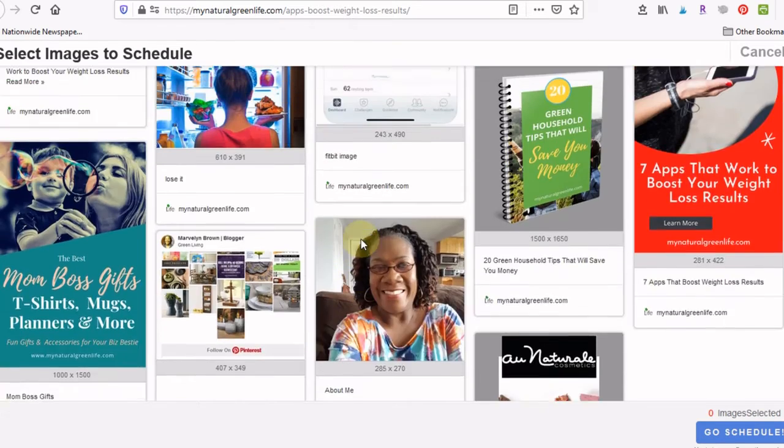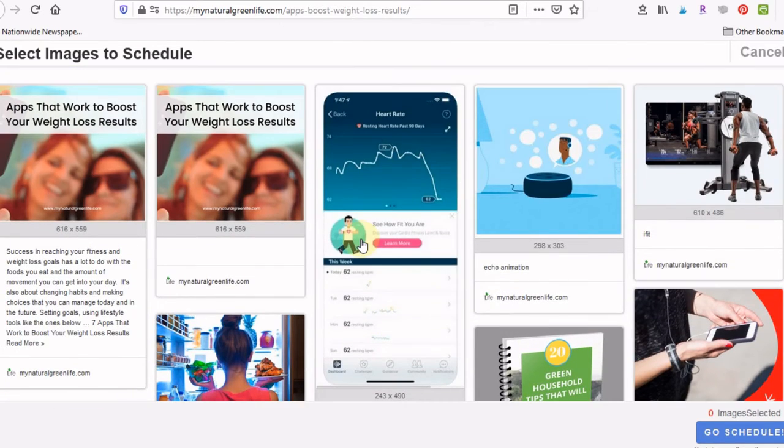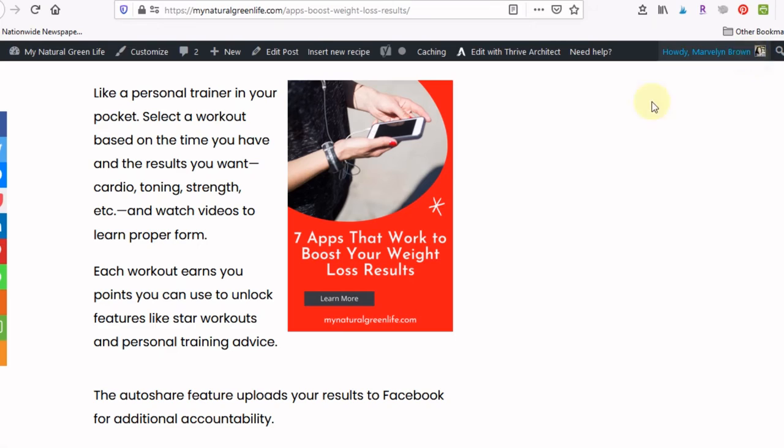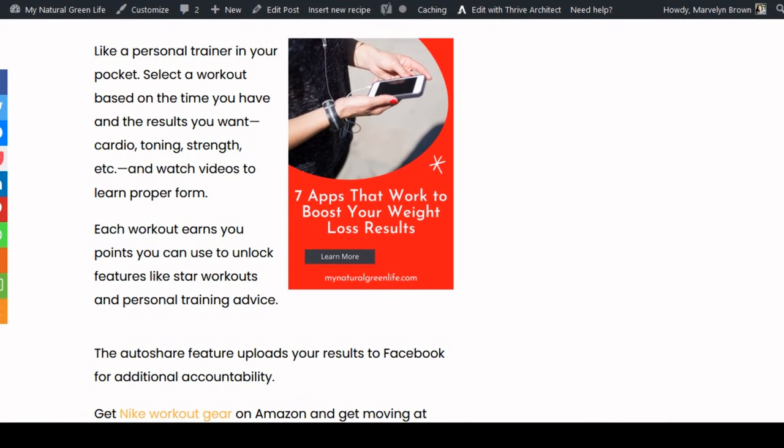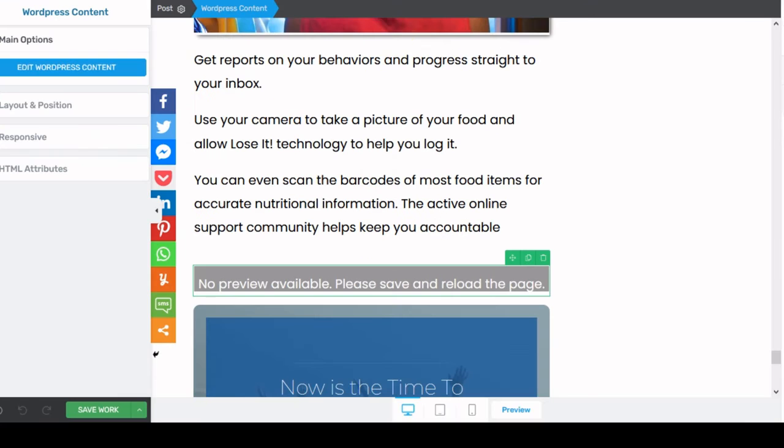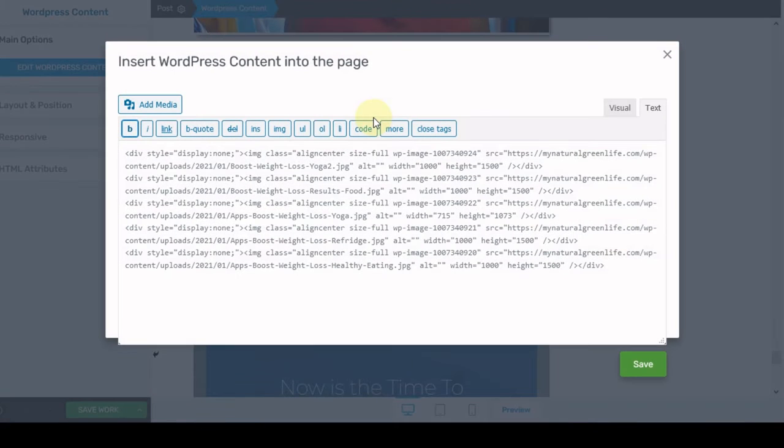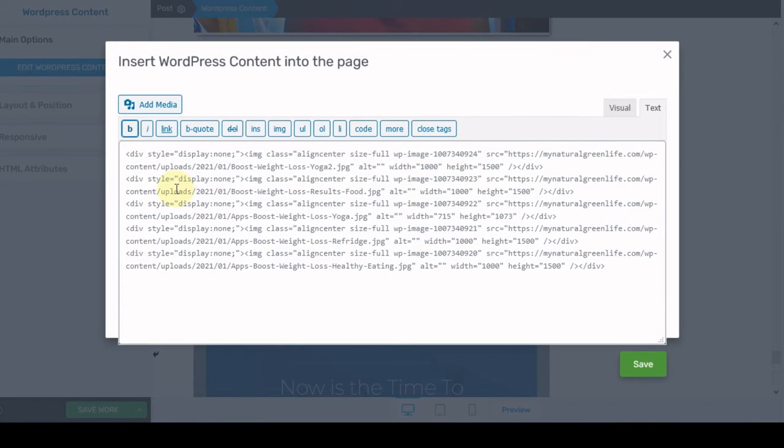But it's still not bringing up my...oh, that's crazy. So let me go back and take a look and see what in the heck is going on. So we're going to edit the content. Let's see.